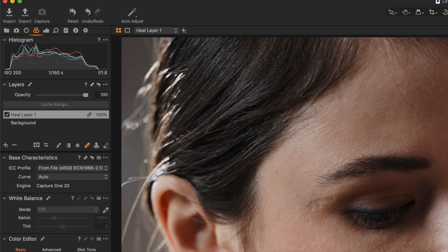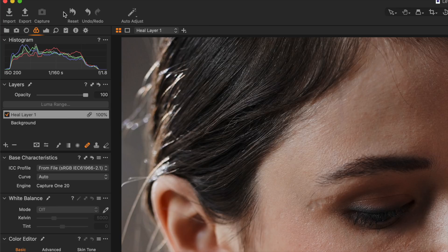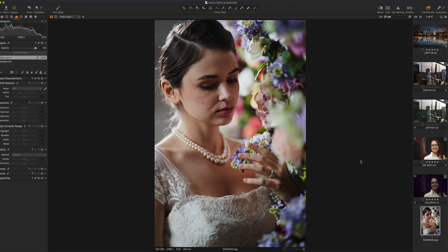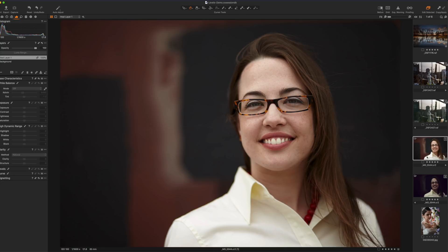Before when we wanted to do a before and after you would either option click on either the reset button at the top or you could do that on a per tool basis. You can still do it on a per tool basis but now there's an even better option for looking at global before and after adjustments.